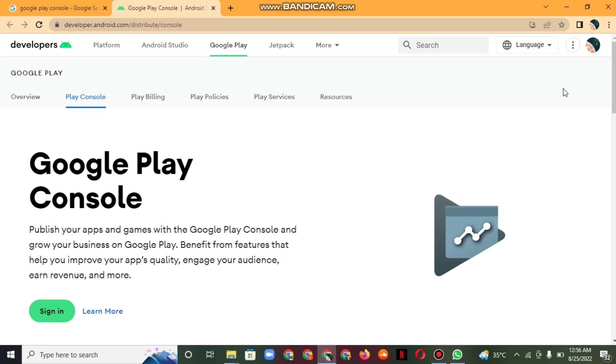Why the Google Play Developer Console is important: The console allows app developers and marketers to better understand how their apps are performing in terms of growth, technical performance such as crashes and display issues, and financials.